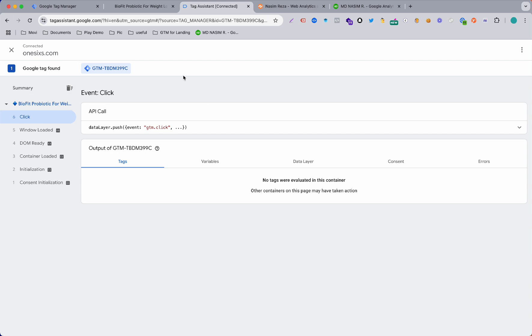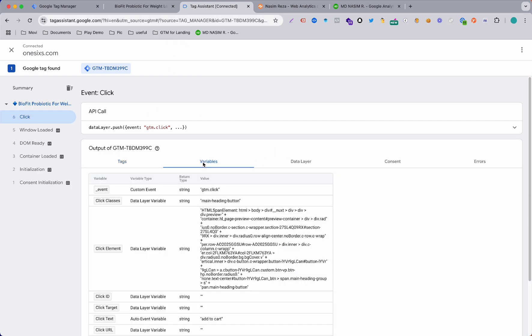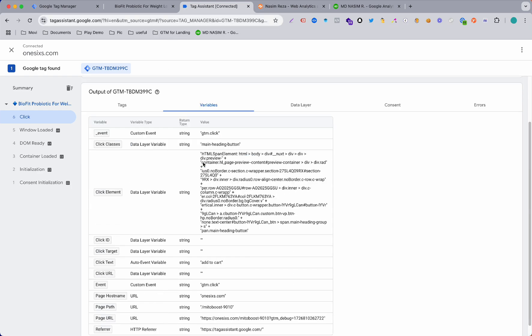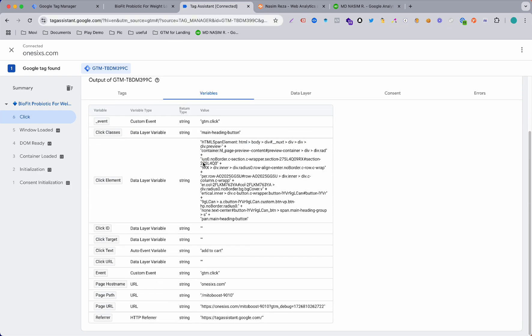Now if I hit this button, see our click event is now appearing on our Google Tag Manager assistant. So now we can easily track with the, if I show you the variables here you can see the click text is now visible here, click classes are visible here.